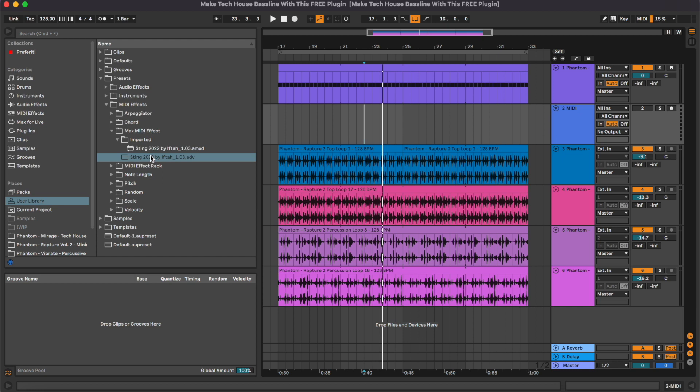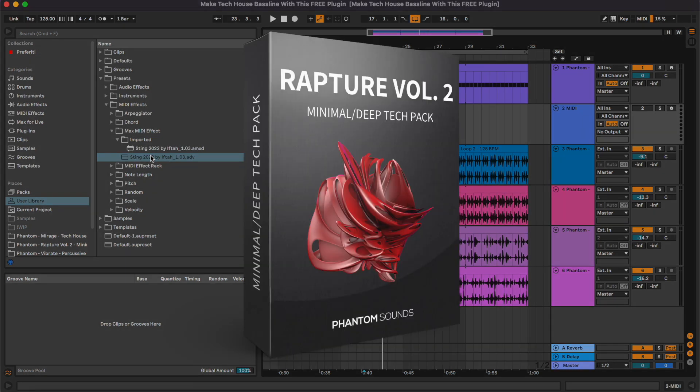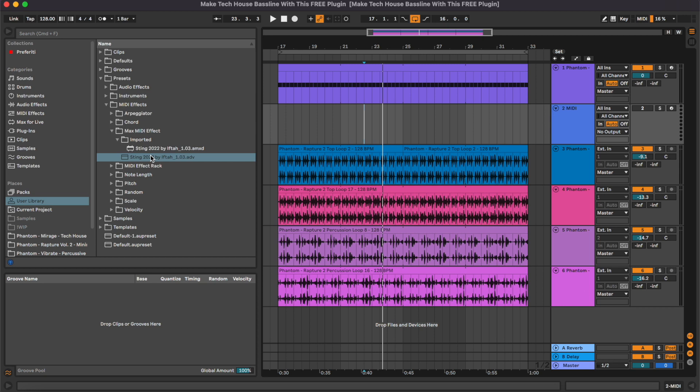Before starting with this tutorial I would like to remind you that all of the samples used are from our pack Rapture Volume 2, which is a minimal deep tech collection of one shots, loops, midis, and much more. You can check it out from the link in the description below.